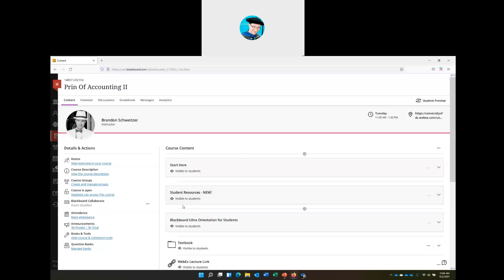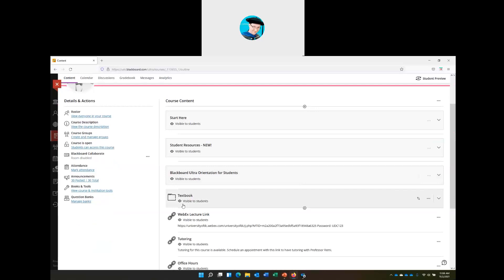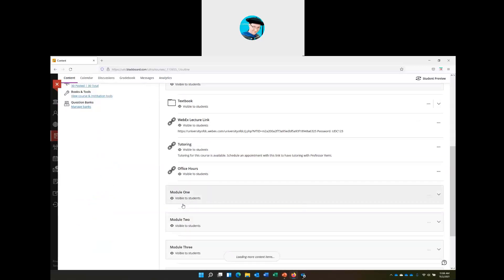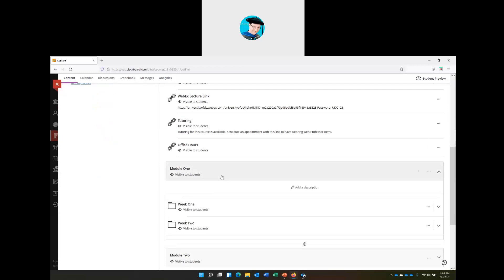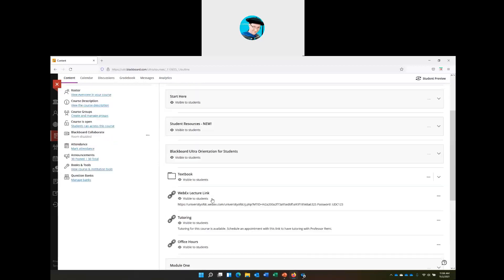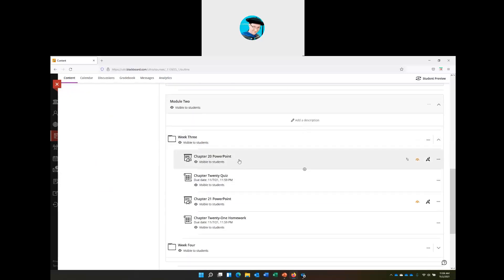Welcome to week three. The time is going by so quickly, a little quicker than I would like. So where is week three? Weeks one and two are in module one on the course homepage. Week three and four are in module two. In module two, week three, you'll see our process costing, which is chapter 20. Chapter 21 is cost-volume-profit analysis, also known as break-even. We're going to cover both of those chapters today.